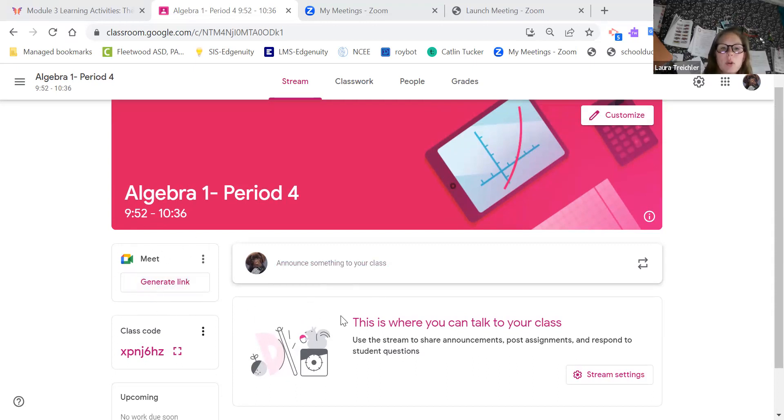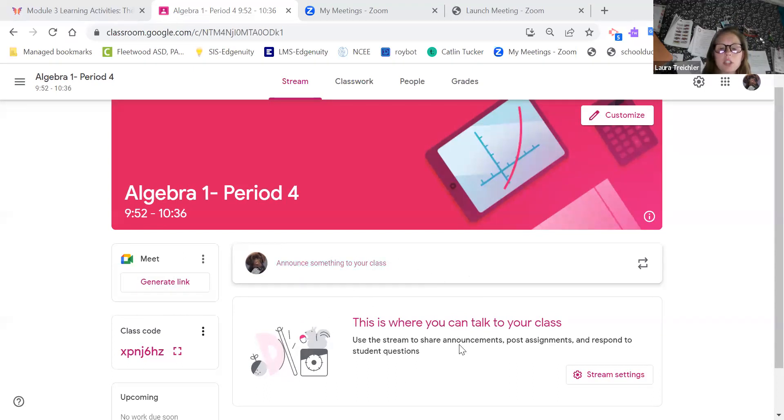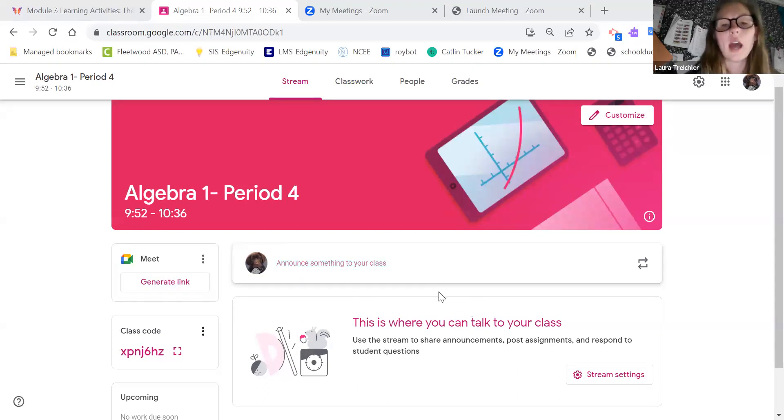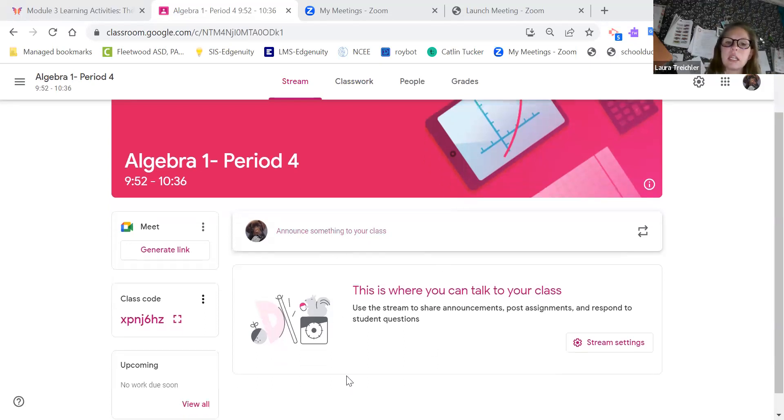You'll notice that on your stream, nothing is going to come up here unless it's something immediate that you need. For example, if we have a virtual day, I will put all of your information here about that virtual day, or if there's some type of major announcement, I will be putting it here.